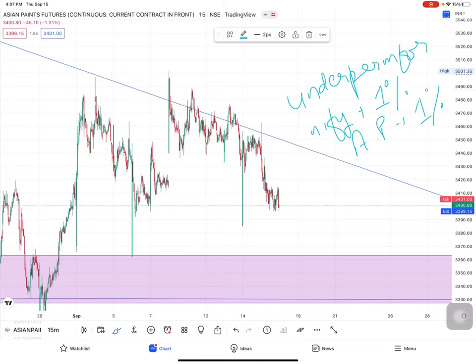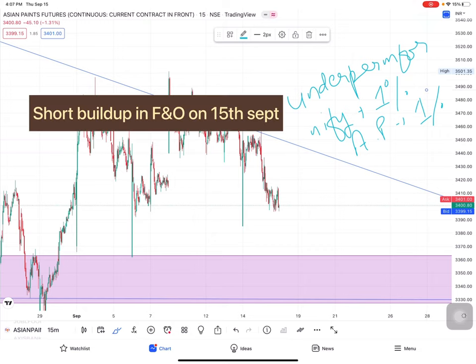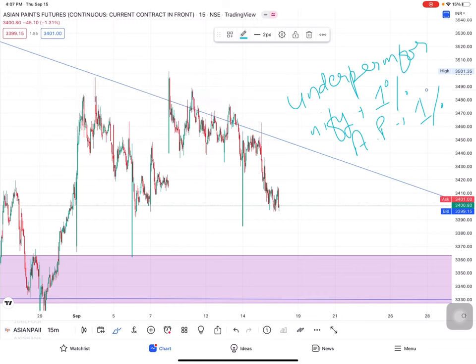According to F&O data — futures and options data — this is a short side buildup. So this is our fundamental analysis. This means we will find our entry, and now let's look at the buy side.